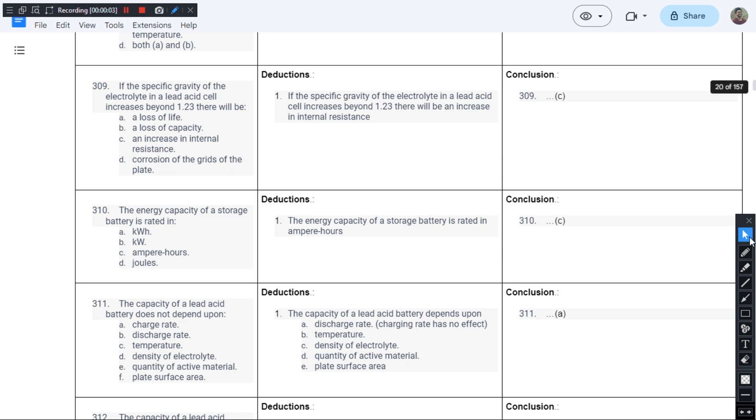This is question number 309 from chapter 1 of J.B. Gupta's book and the question was like this. If the specific gravity of the electrolyte in the lead acid cell increases beyond 1.3, there will be what happens?